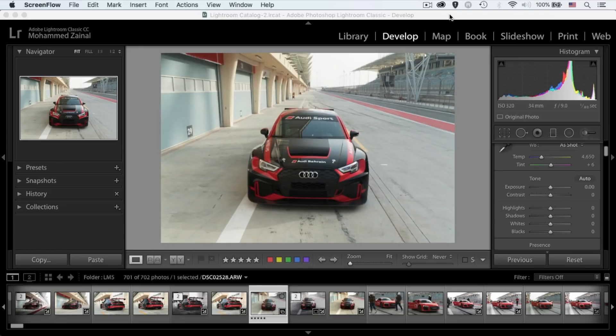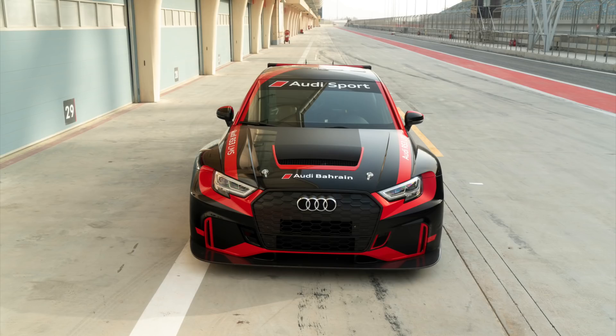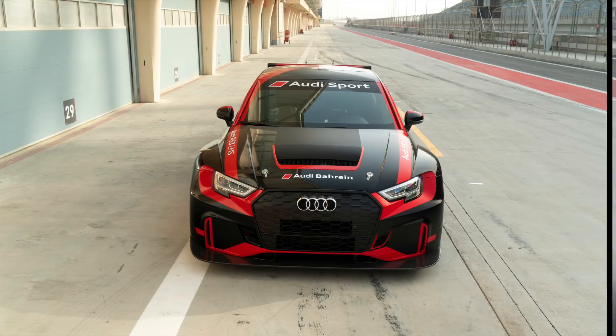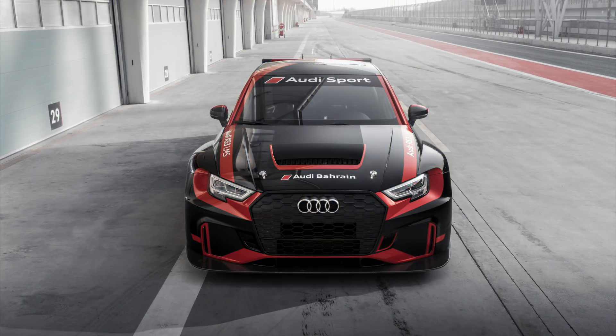Exciting times everyone! I'm going to show you how to take this photo and turn it into this using Photoshop and Lightroom right after the intro.